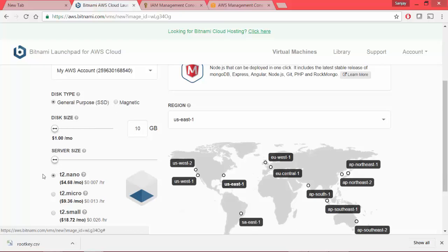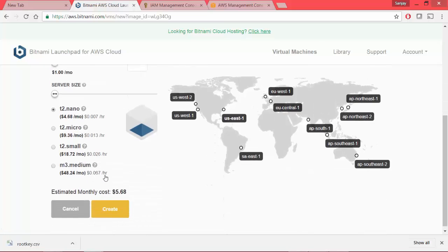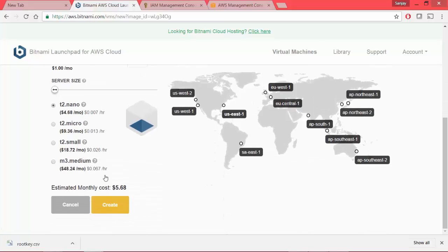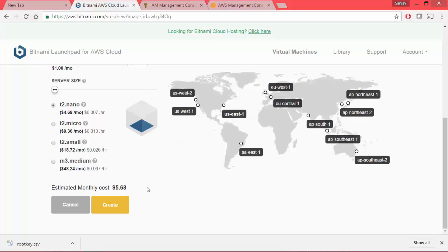Minimum size that is 10 GB, general purpose, all defaults and I'll keep it nano so that my running costs are very low. As such, my usage will also be very low. So I'll just keep it at this and this estimated cost is around six dollars.